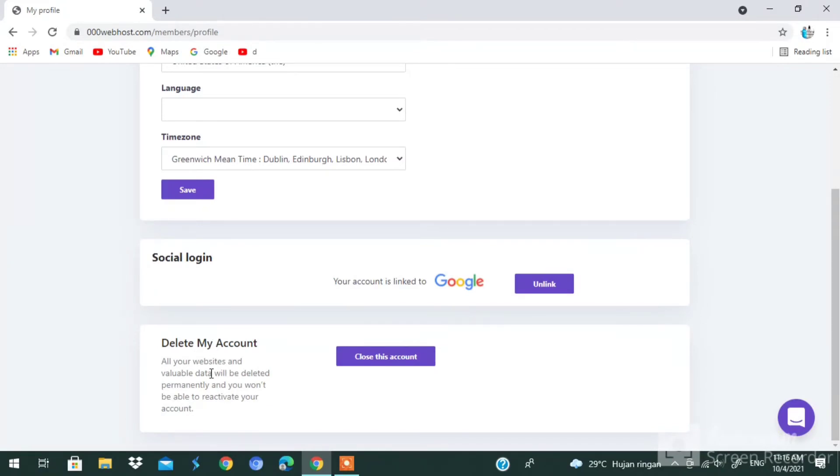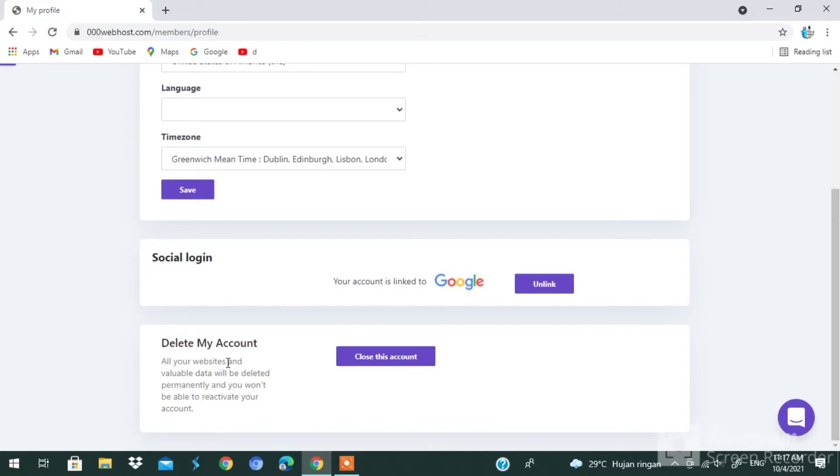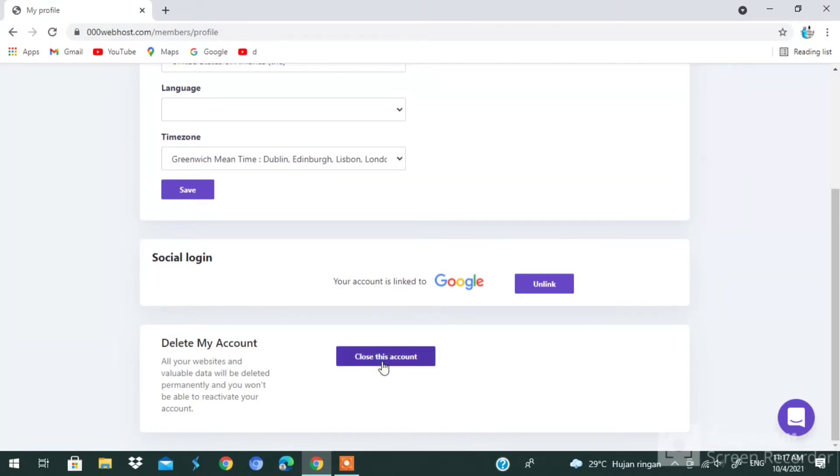All your website and valuable data will be deleted permanently and you will not be able to reactivate your account. Once you delete your account, you cannot reactivate your account. Here, 'Close This Account.'